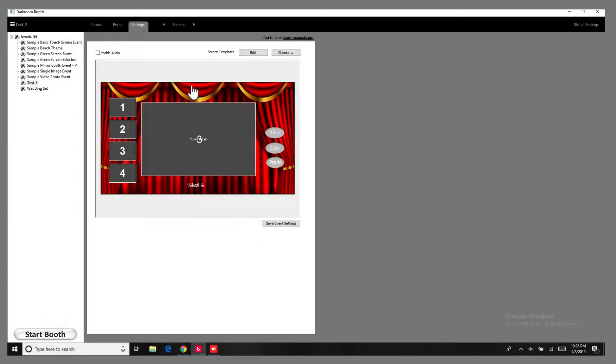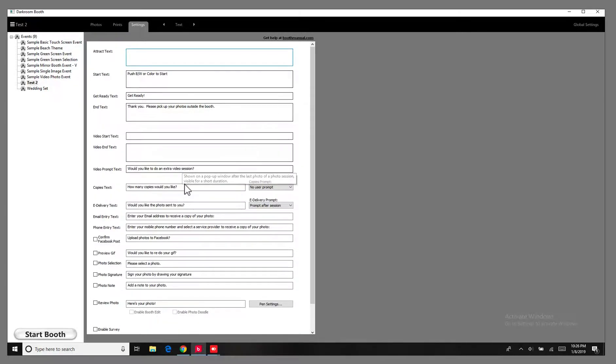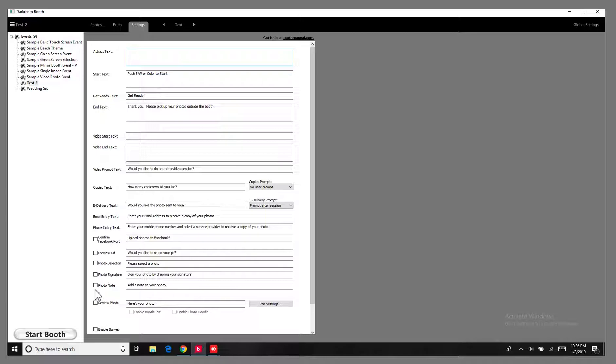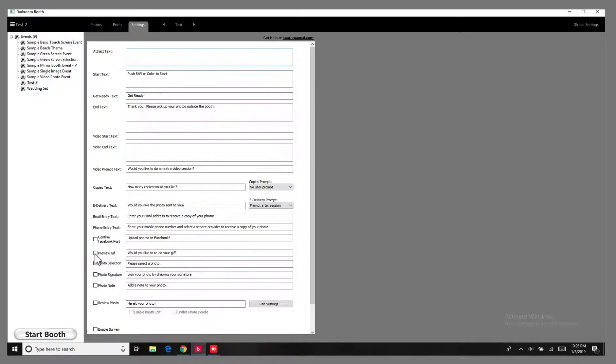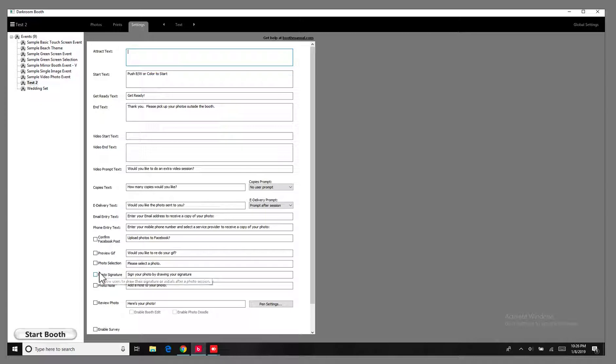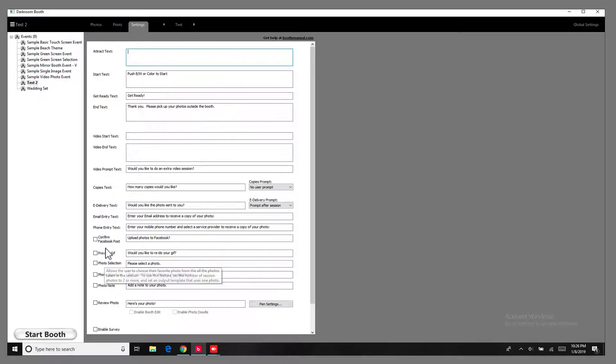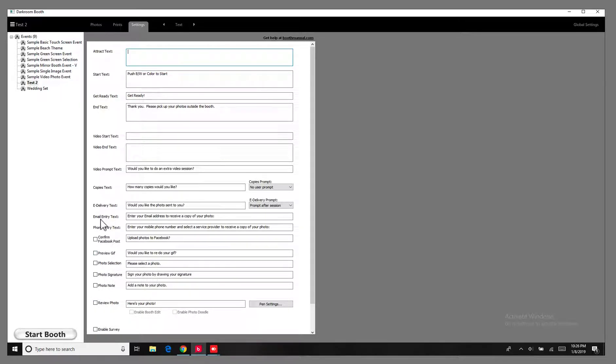But if we go into the text here, right at the bottom right here, you have photo signature, you have photo note, preview GIF, confirm Facebook post, photo selection, review photo, enable survey. So you have all these little options here at the bottom of text. You might have missed it.